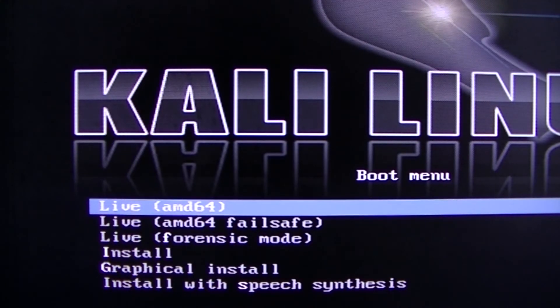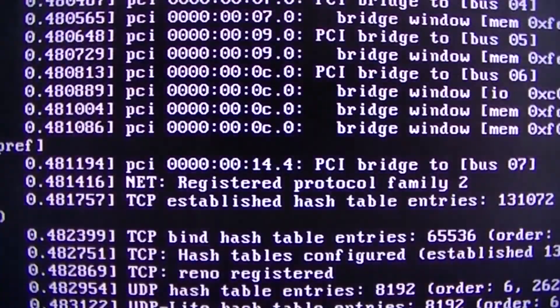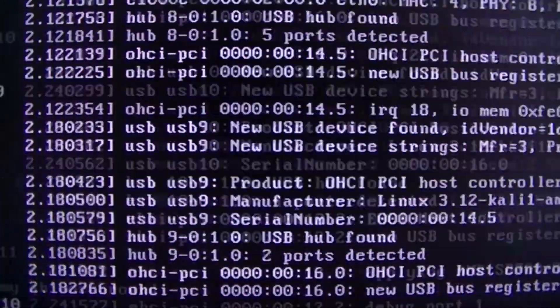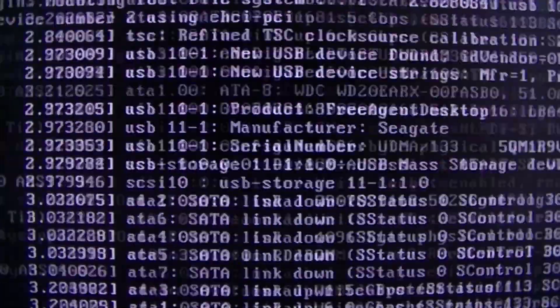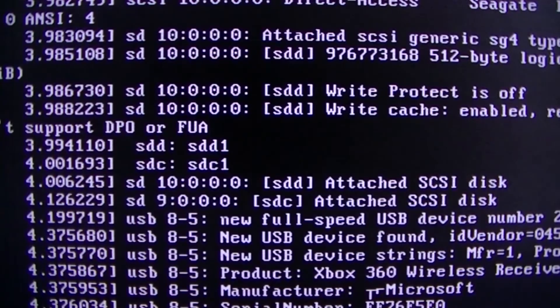And the reason you want to, or the good thing about live disk is you can run things like this, like Kali Linux, and you don't actually have to install it on the computer. So if you want to install it on computers without people knowing, things like that.